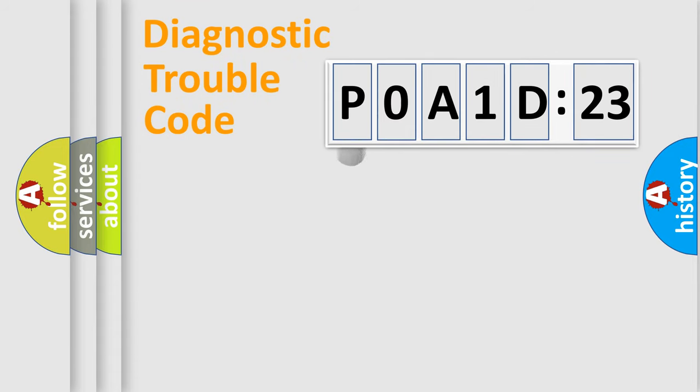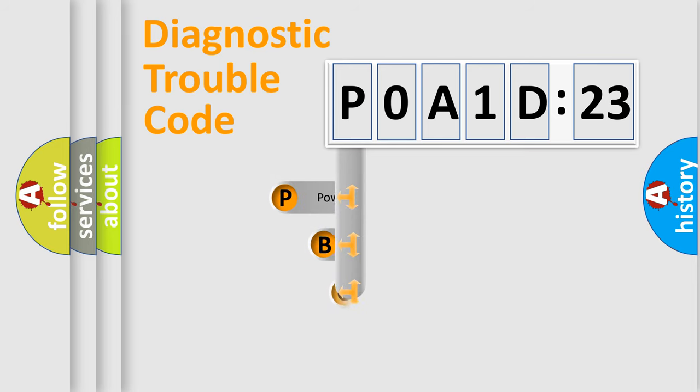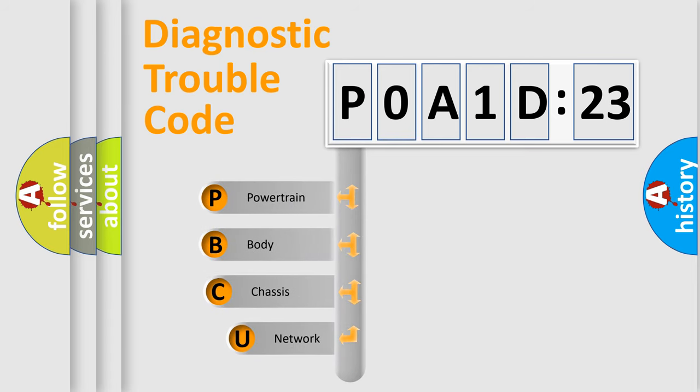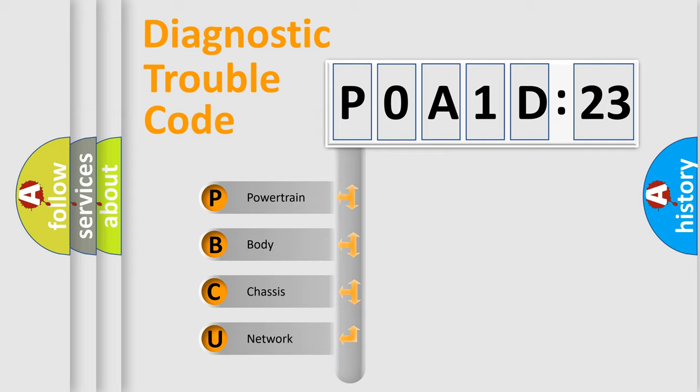First, let's look at the history of diagnostic fault code composition according to the OBD2 protocol, which is unified for all automakers since 2000. We divide the electric system of automobiles into four basic units.